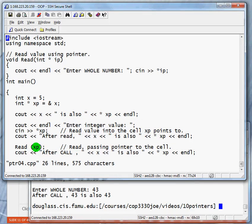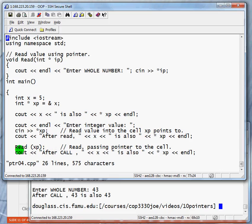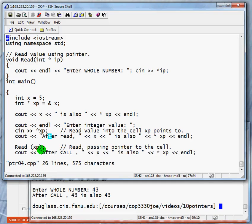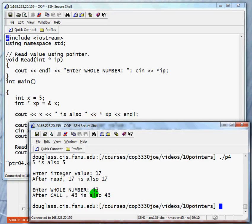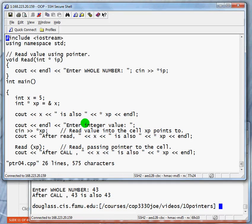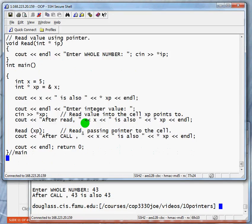And this time we're going to, we just call the function read. Remember what read does? It prompts for a whole number. It reads it. When we call it, we are passing the pointer xp, which points to the value of x. And when we do that, we see that after the call, we have a new value of x. Let's change this just briefly and call this a different way.